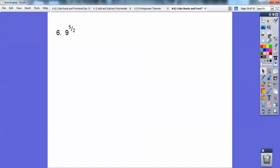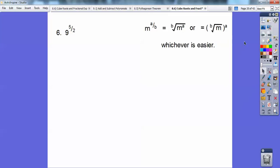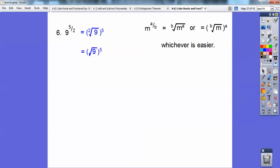9 to the 5/2 power: the denominator 2 is the index, and since it's 2 it's just the square root. So this becomes the square root of 9, raised to the 5th power. The square root of 9 is 3, so it's 3 to the 5th, and 3 to the 5th is 243.